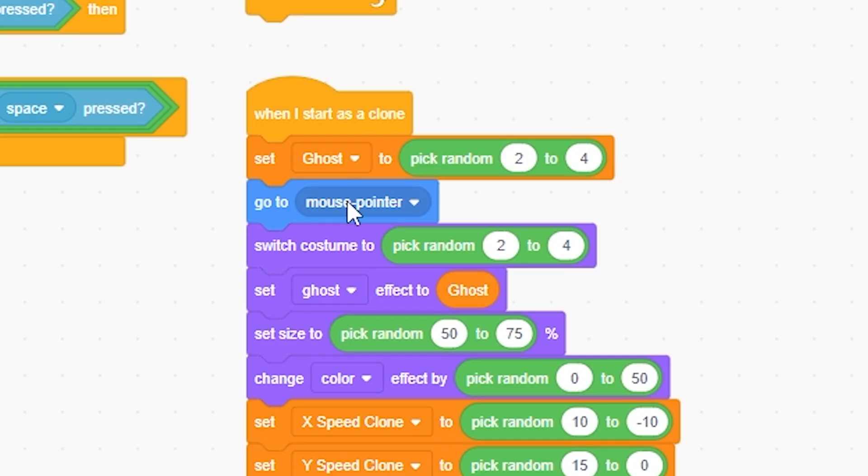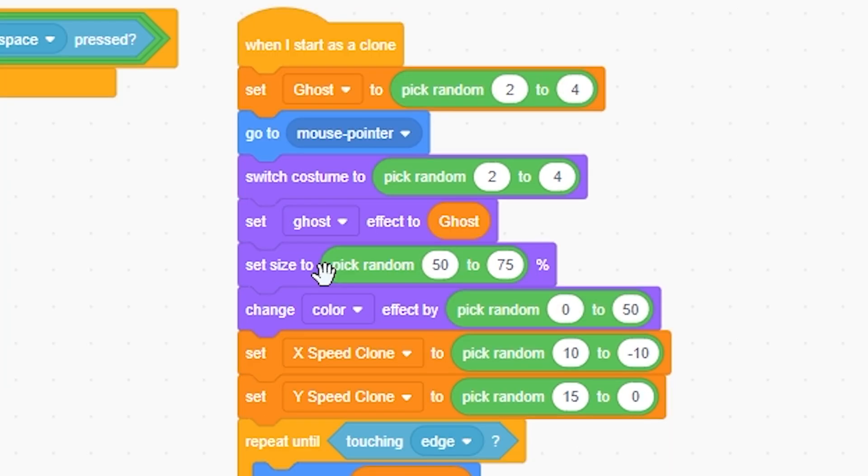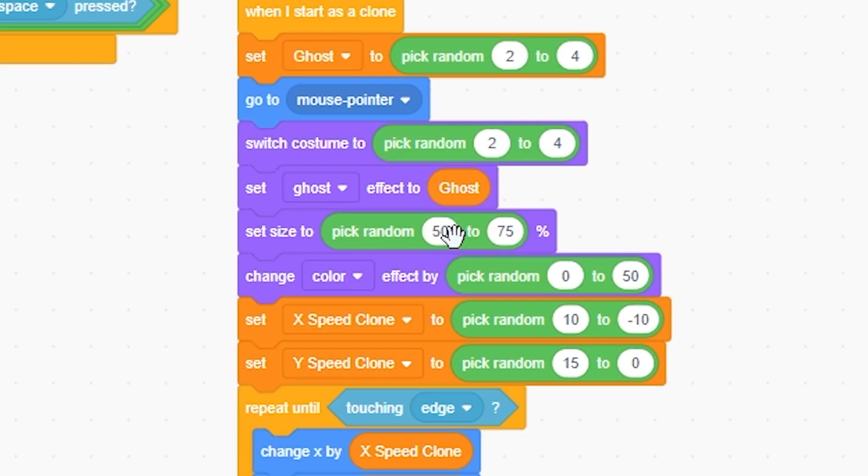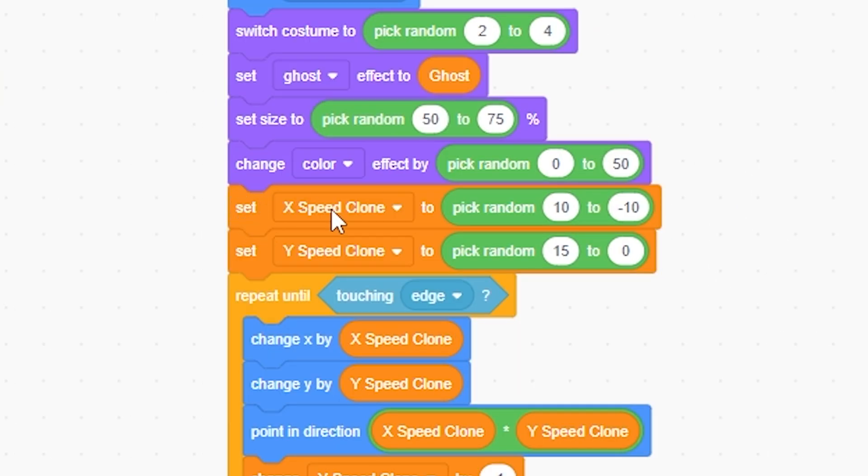And that's going to go to mouse pointer, pretty simple. We already talked about the switch to costume. Ghost effect to ghost, so it's just going to set the ghost to ghost up here. Set the size to 50 to 75, pretty simple. Change color zero to 50, pretty simple.